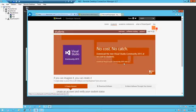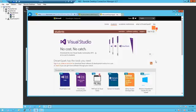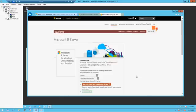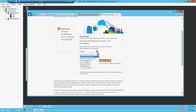Go to DreamSpark if you're a student and register so that you can download all kinds of software. Click on software catalog. Scroll down until you see Microsoft R Server. You have to sign in and have it verified with your school account — an email account that ends with .edu. I'm using Windows, so click on Windows 64, then click on download. That's how you get your stuff.